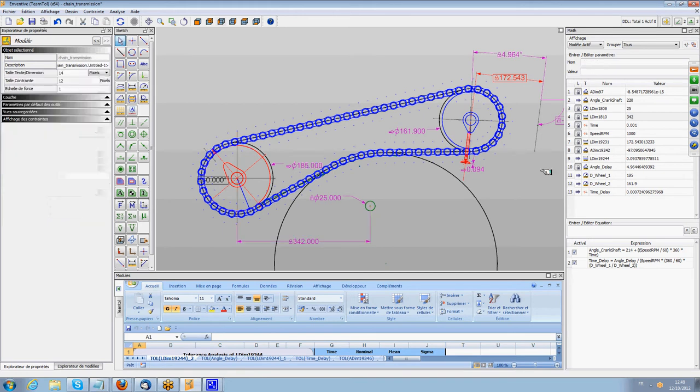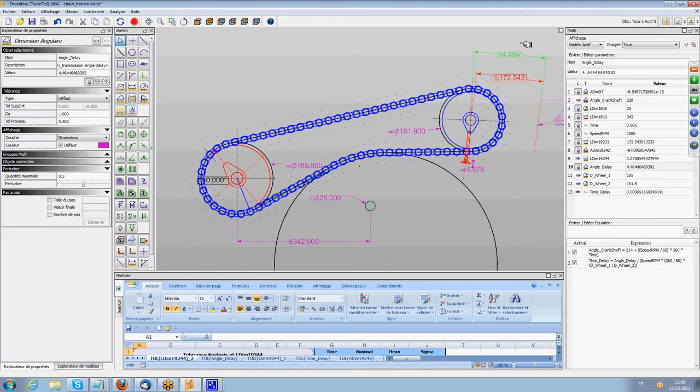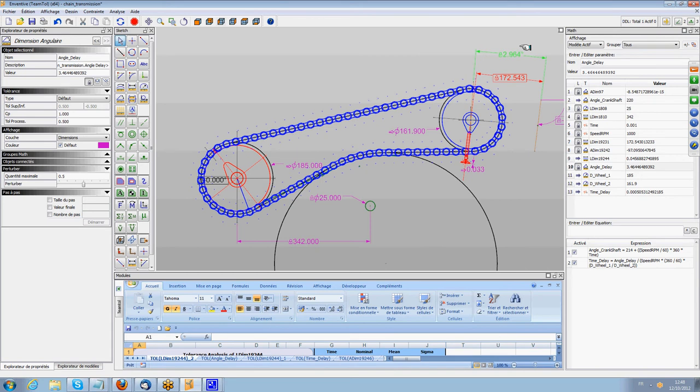Also, when we rotate the system, if I define an angle of rotation here on the sprocket on the right, you can see that the sprocket on the left is also rotating.